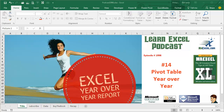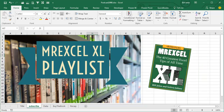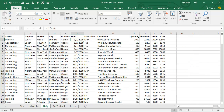Learn Excel from MrExcel podcast, episode 1998: PivotTable Year-over-Year. I'll be podcasting this entire book — go click that I in the top right-hand corner for the MrExcel Excel playlist. Hey, welcome back to the MrExcel netcast, I'm Bill Jelen. Today the first topic in the book about pivot tables, and it's how to create a year-over-year report.